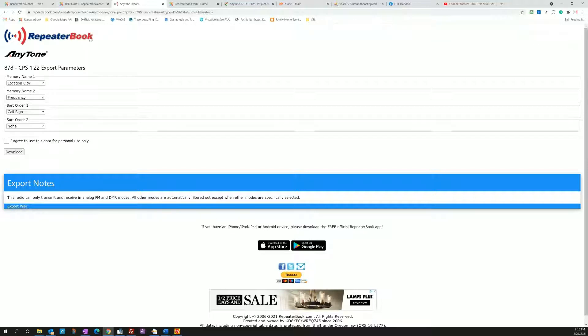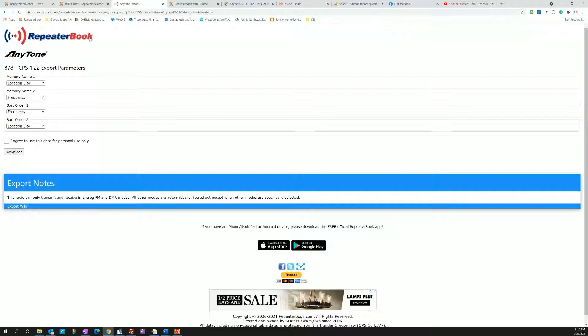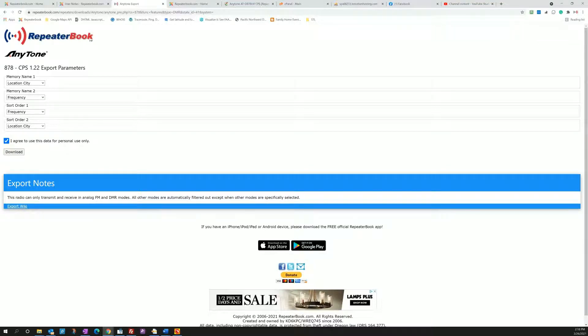On the sort order, maybe you want it to be by frequency, but if you have two that are the same frequency, maybe you want it to win the tie with which city comes first. So knock yourself out on that, make that how you want that, and then you hit agree to use the data for personal use only. What this means is you don't intend to use it for commercial purposes to make money on it. You're not going to make your own repeaterbook.com website. You're not going to sell the data. If you're going to use it for your radio that's a no-brainer. But any other usage just let us know and we'll approve it, but that's what that means.